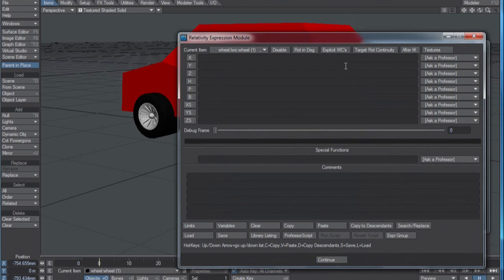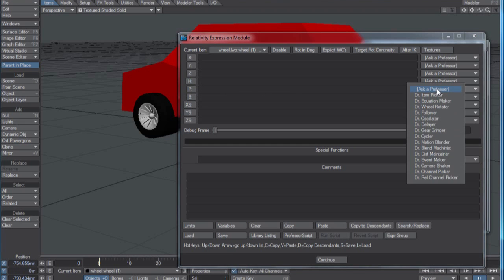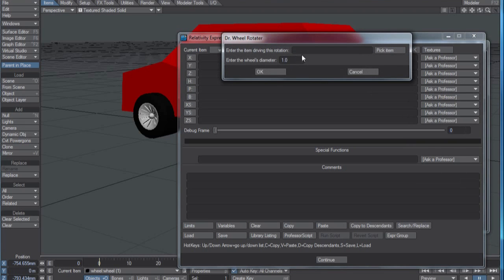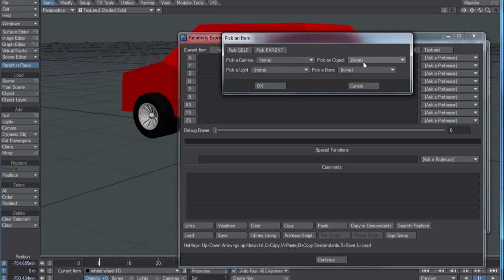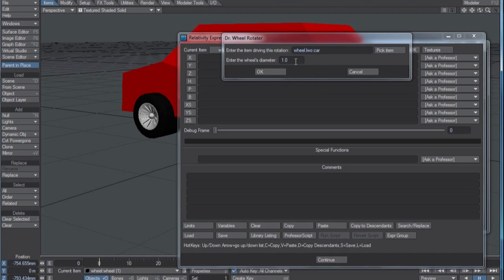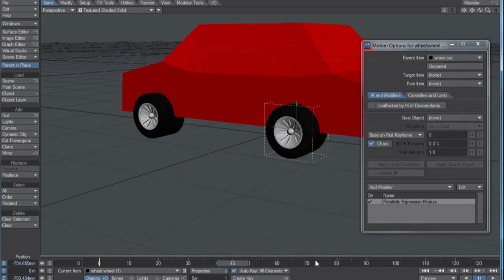It looks really confusing, but all you need to know is XYZ — this is position, these are rotation, and these are scale. I need to rotate it around the pitch, so I'm going to come over here to the Ask Professor on the pitch channel and pick Dr. Real Wheel Rotator. The item driving this rotation — let me pick the item — and I'm going to pick the car. To enter the wheel diameter, that's my 510 millimeters, so point 51. And okay, and continue.